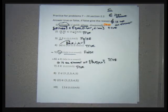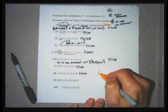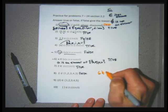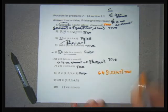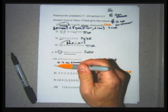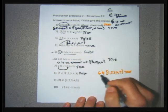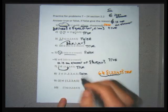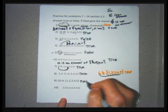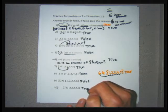Problem 8 says 2 is not an element of {1, 2, 3, 4, 5} — that's false, because 2 is an element. A true 'not element' statement would be: 6 is not an element of {1, 2, 3, 4, 5}. Problem 9 is false because the set {2} isn't an element, it's a subset. Problem 10: the empty set by default is a subset of every set — true.